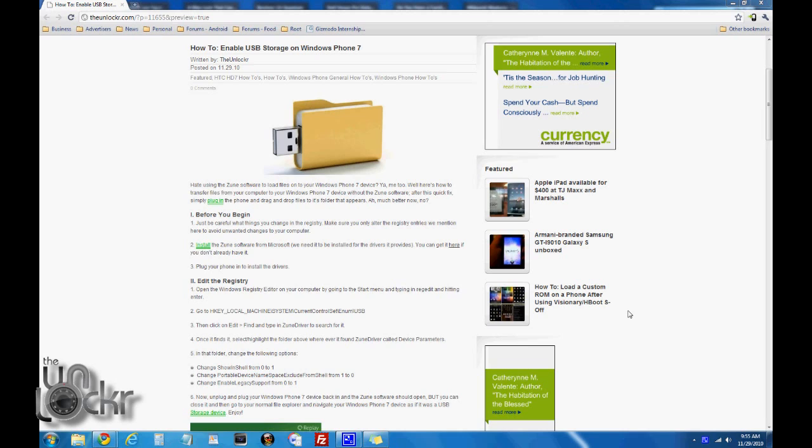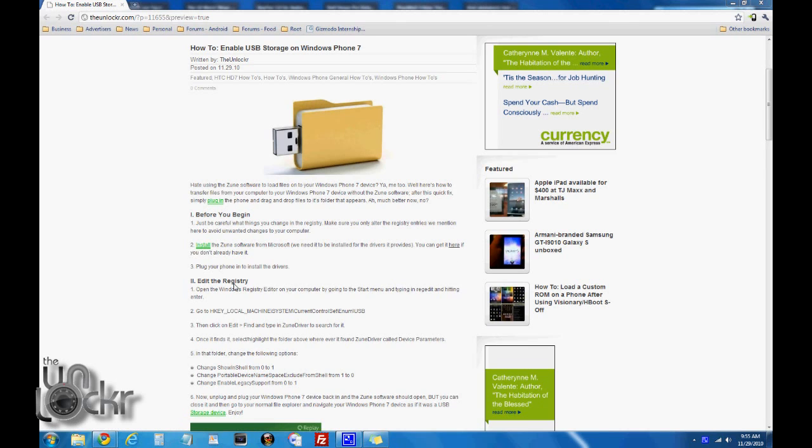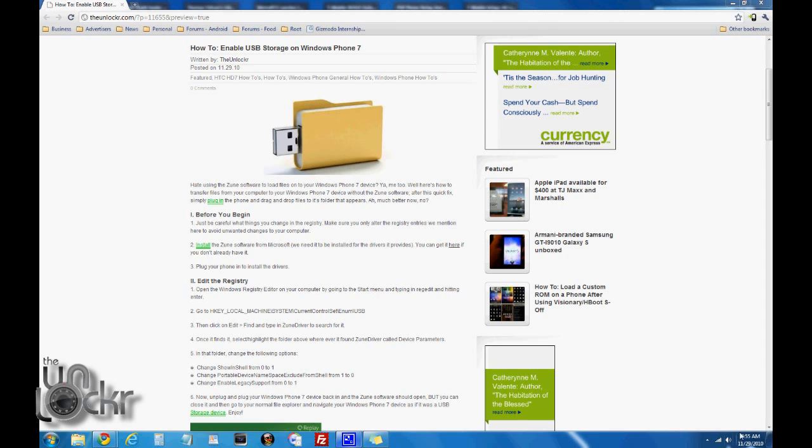Second, you need to install the Zune software from Microsoft. You can get that here by clicking on that link. Once you've downloaded and installed that, then you need to plug your phone in once it's completely done installing Zune, and it'll start to install the drivers for the phone, and you'll also notice Zune will pop up automatically. Just close it once you've set up your phone, and then we can continue from there.